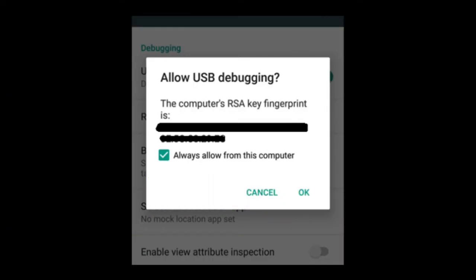During this step, your mobile phone may ask you to allow debugging. Select Always Allow from this computer and tap on OK.